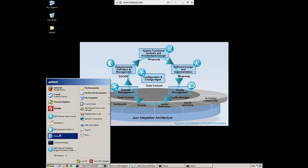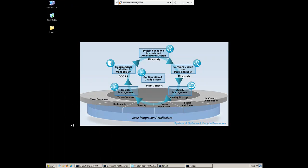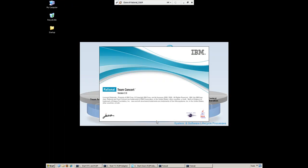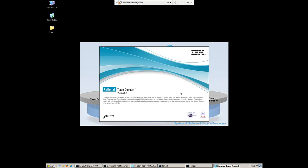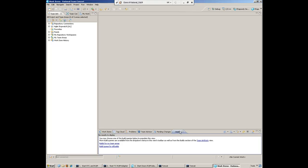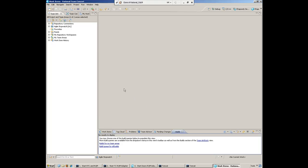Deb's going to work inside Rational Team Concert, the Eclipse-based client. RTC has both web-based and Eclipse-based clients. What's nice is that the development tool she's using, Rational Rhapsody, is also an Eclipse plug-in. So she can use collaboration, configuration management, build, model-driven development, and source code editor all in one environment.